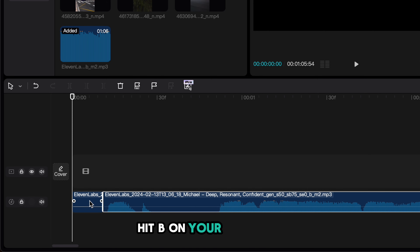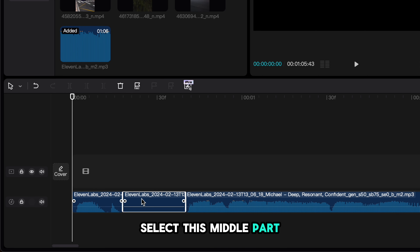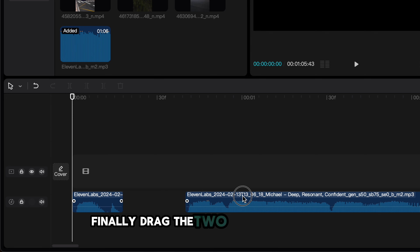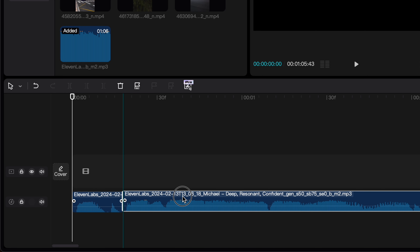The next thing we need is voiceover. We're going to be using Eleven Labs. Go on the website through the link in the description and head to the voice library. You want to pick a voice that's going to be deep and motivating for our video — a voice that's going to drive fire into our viewers' hearts and make them feel so motivated that they'll watch the whole video. Once you've found a voice, head back to Speech Synthesis, select your voice, hit generate, and once the voiceover is ready, hit download.